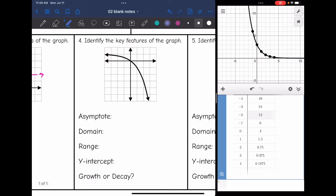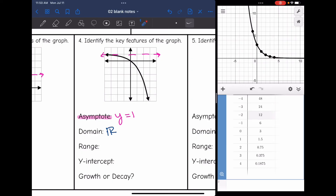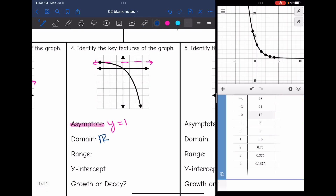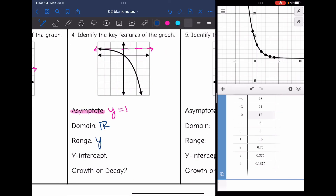Let's look at number four. The asymptote is that horizontal line right here, which is y equals one. The domain is all real numbers since it goes left and right forever. This time the range is y less than one, since the graph is going down forever and approaching one but never crossing it. The y-intercept is at the origin, so zero. This is exponential decay since it is decreasing.